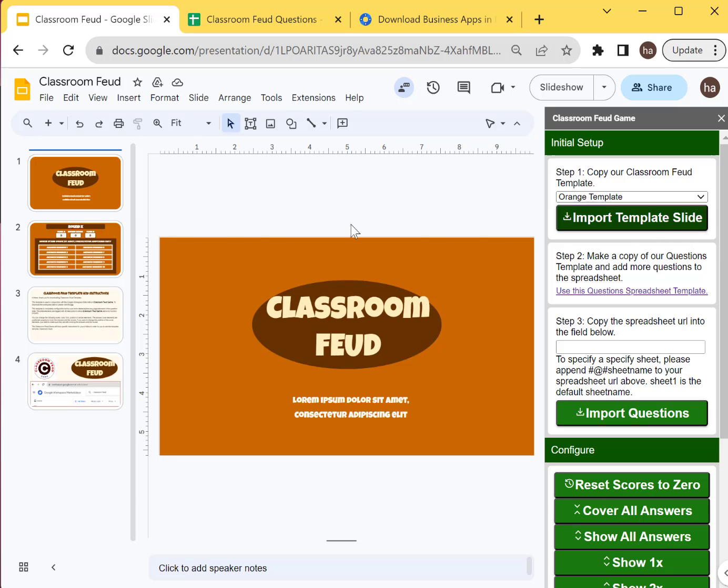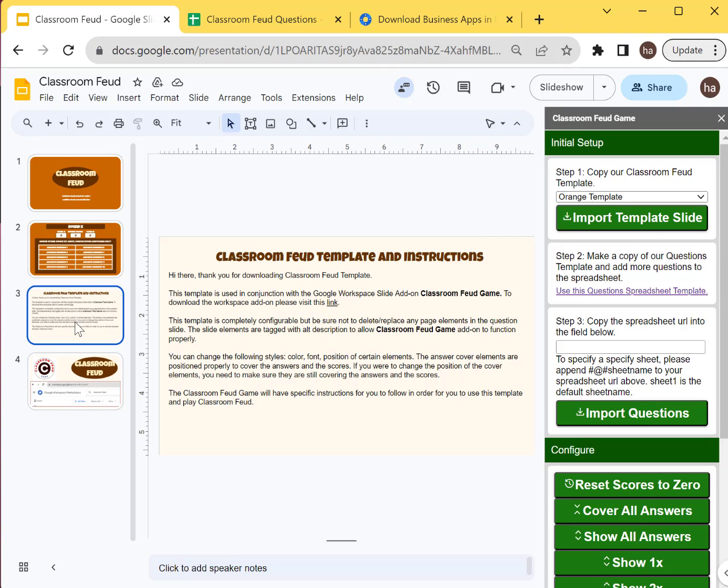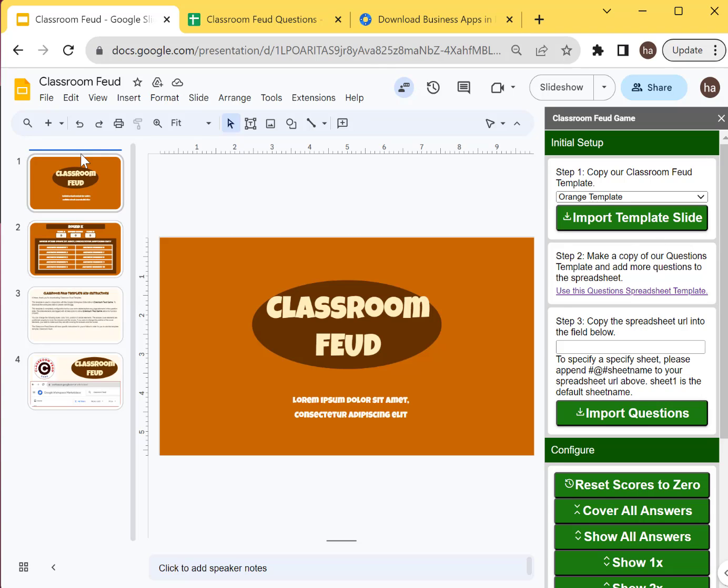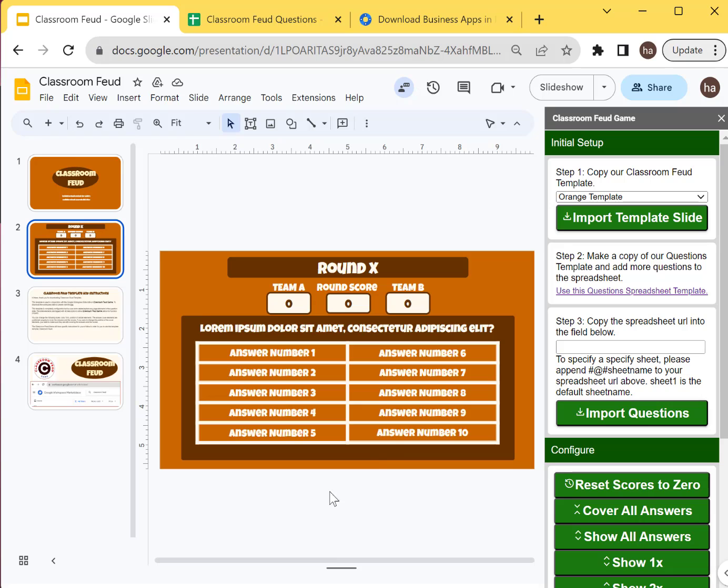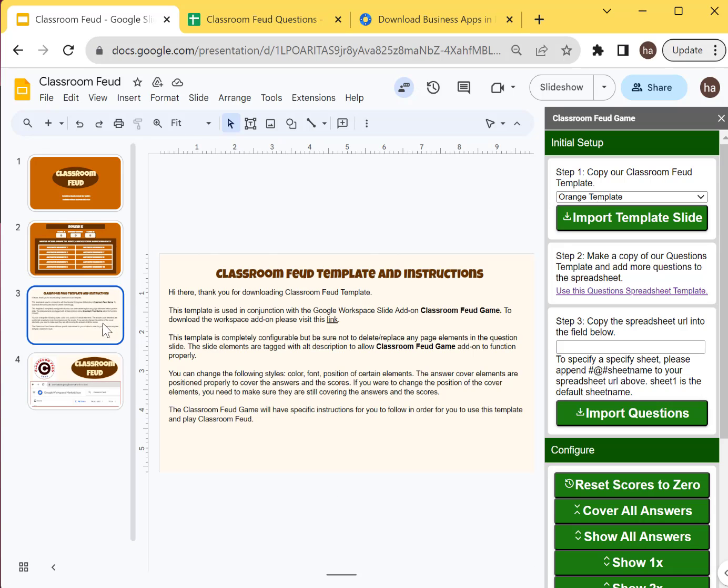So once it's done, you will get three slides like this. So it's an intro slide here and then there's this question, kind of round and question. So these items, the elements here, the page elements are all kind of pre-configured so that it will work properly with the add-on and then there's some slide description here.